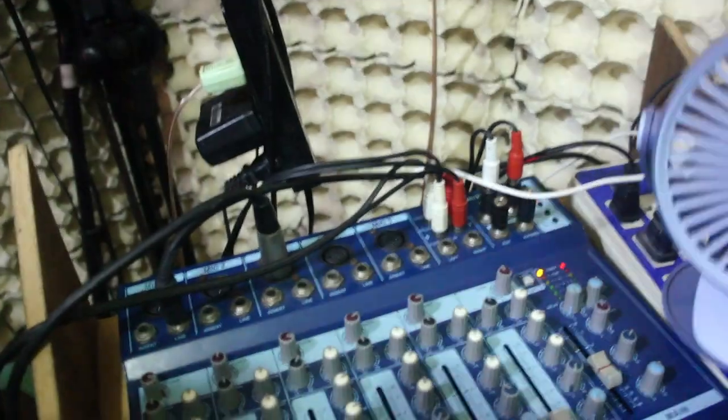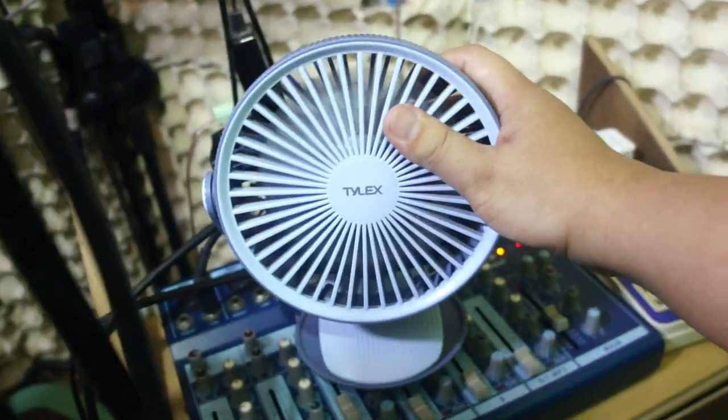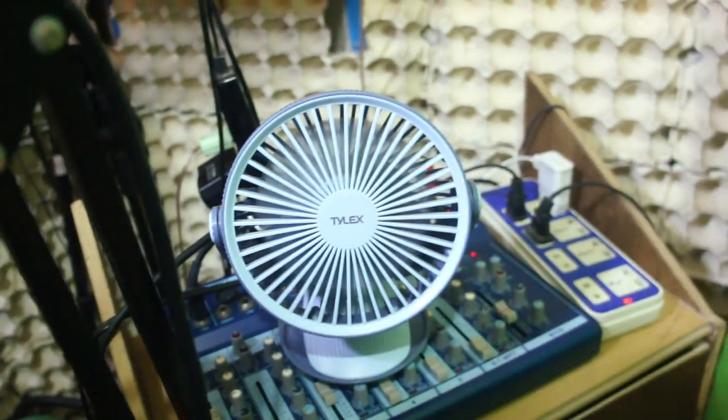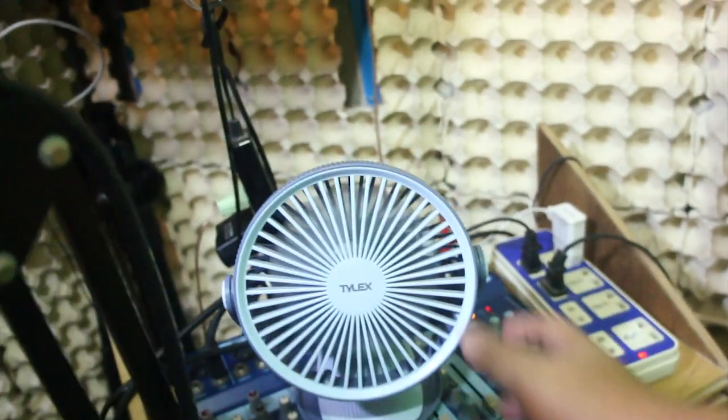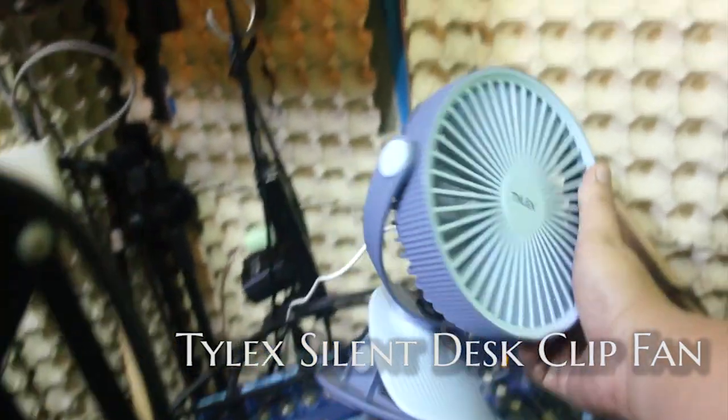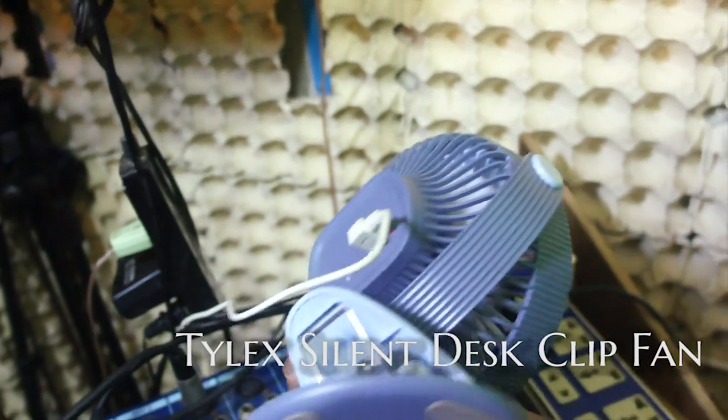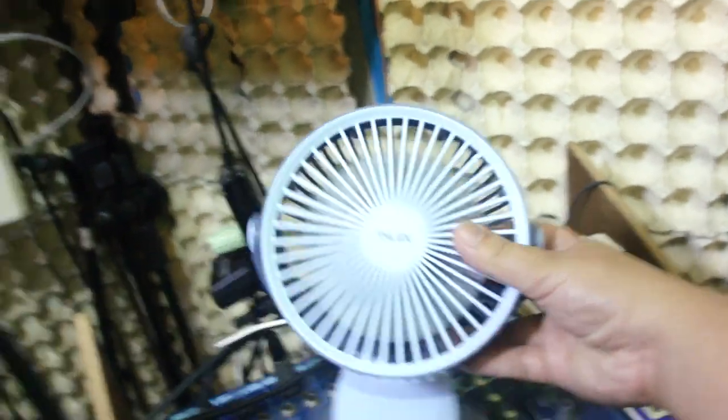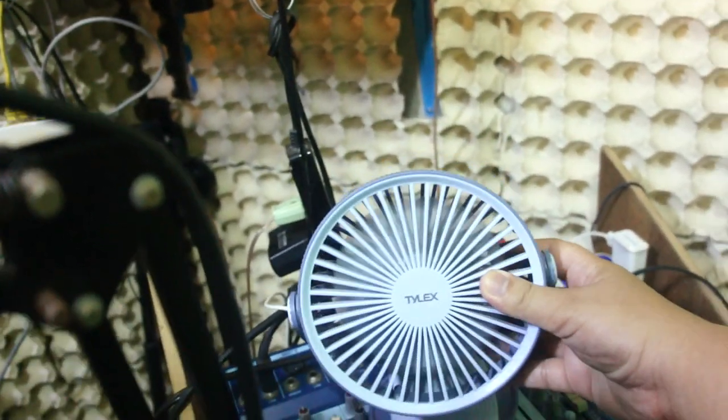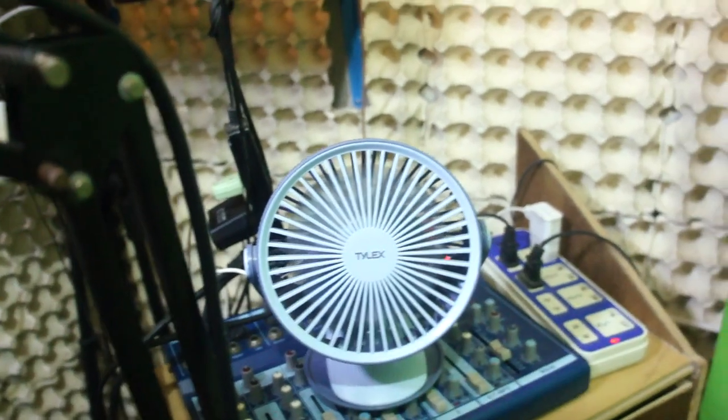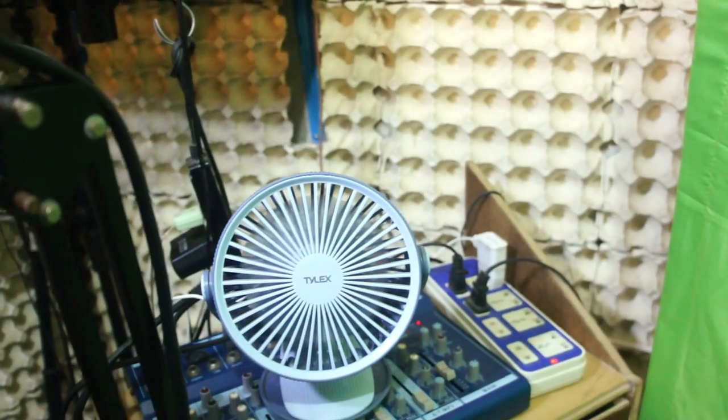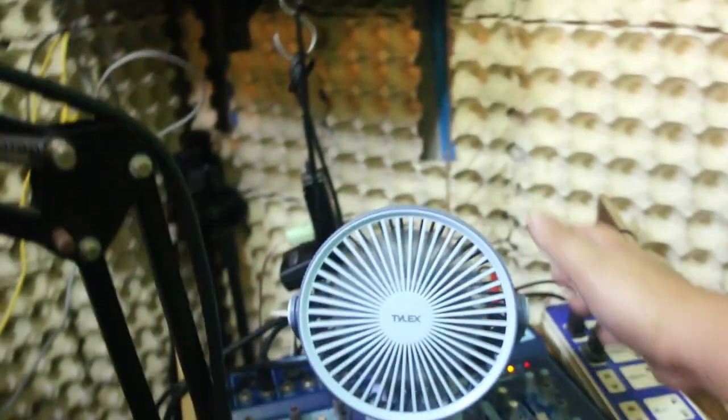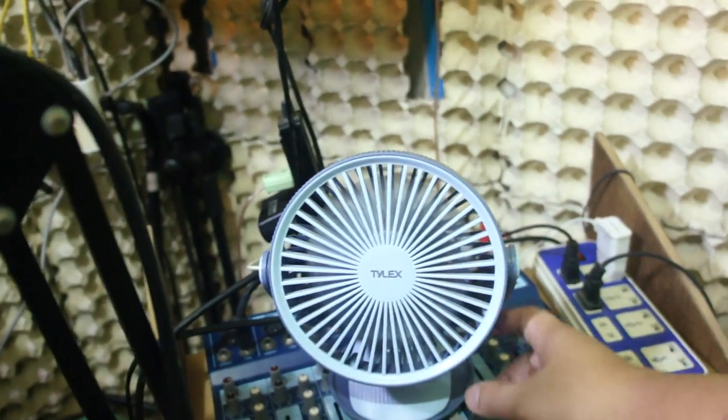And of course, when you are recording, you're going to need a silent fan like this, which is a Tilex fan that I got from Shopee as well. Most of my items are from Shopee. So this is rechargeable and the wind is fair enough. I also have a video for this. I'm just not quite sure if I have posted it already.